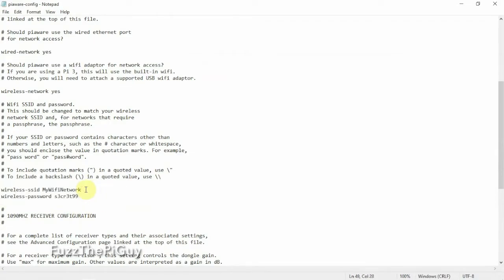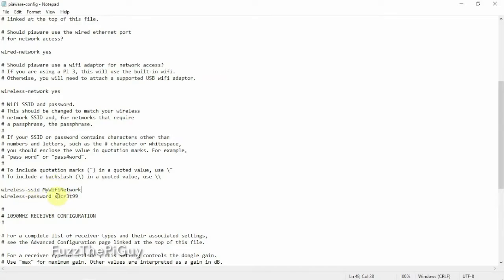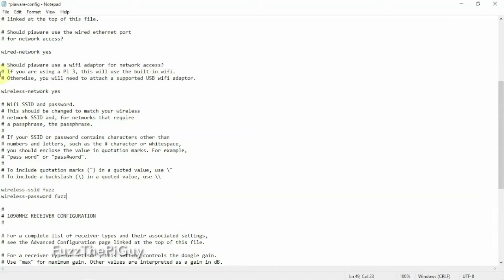So what you'll need to do is whatever your SSID is for your wireless router, you'll replace my Wi-Fi network with it and the password to connect. So if we just change this to, we'll just say Fuzz, then we'll just name this Fuzz.